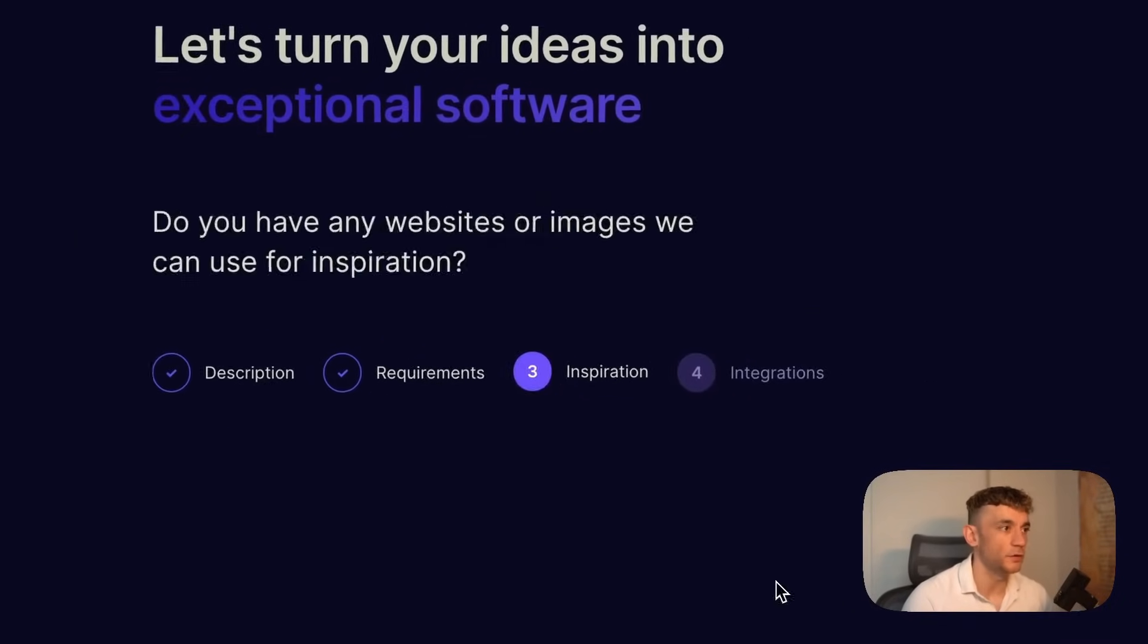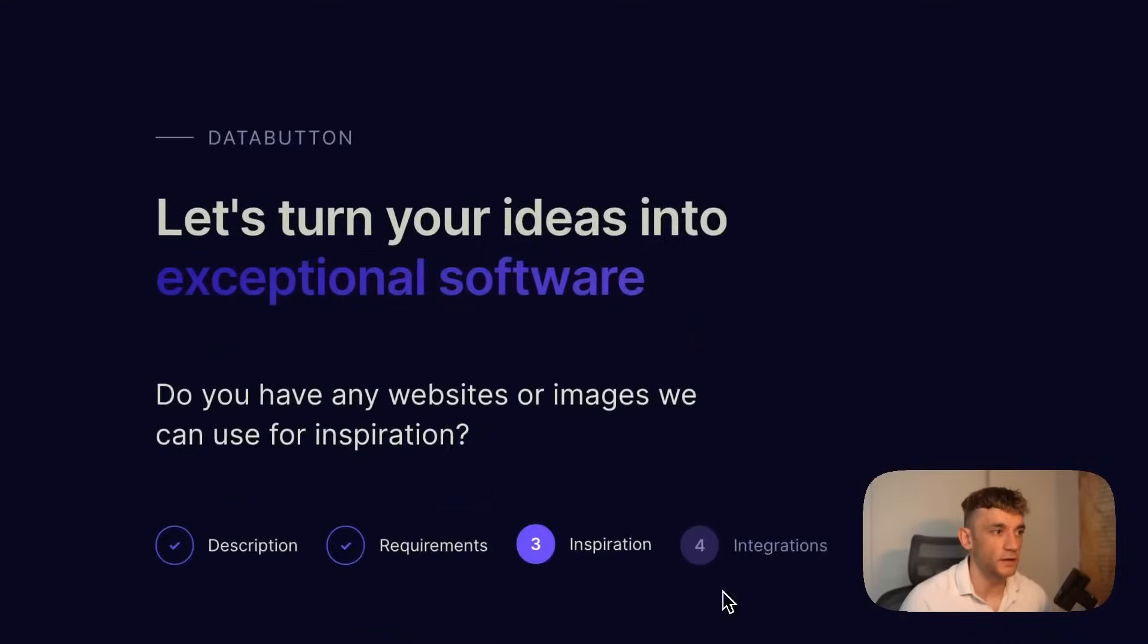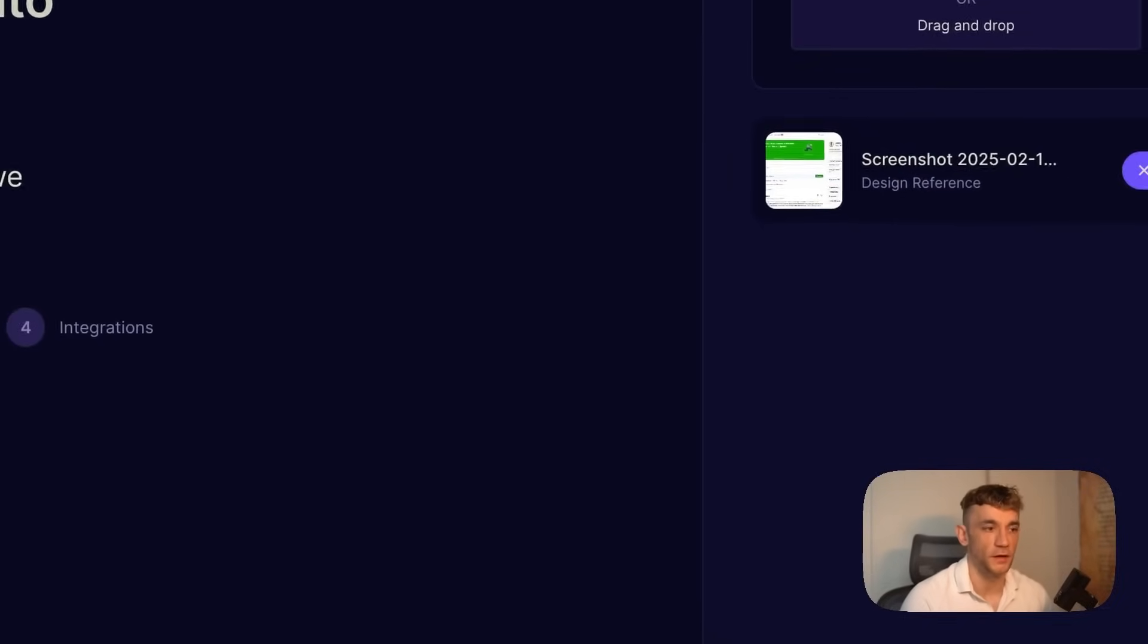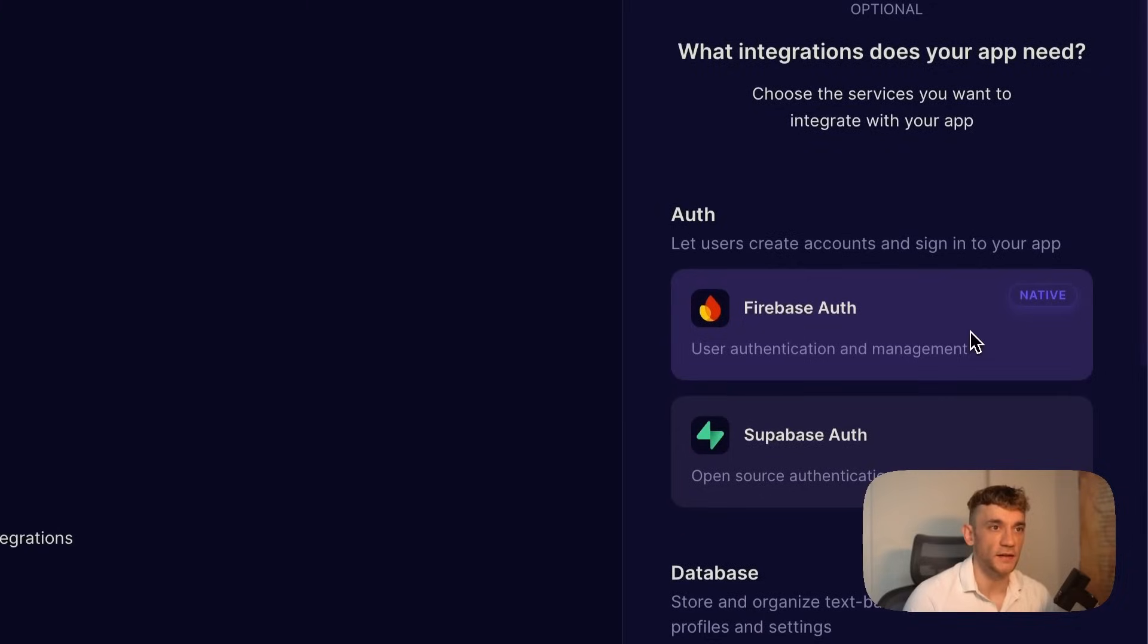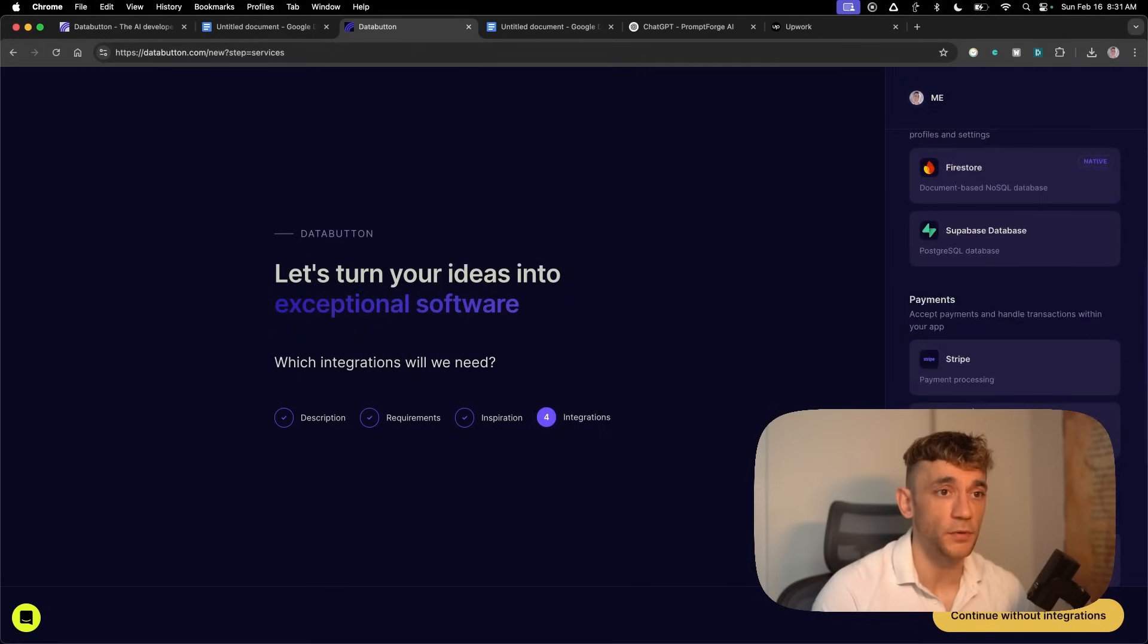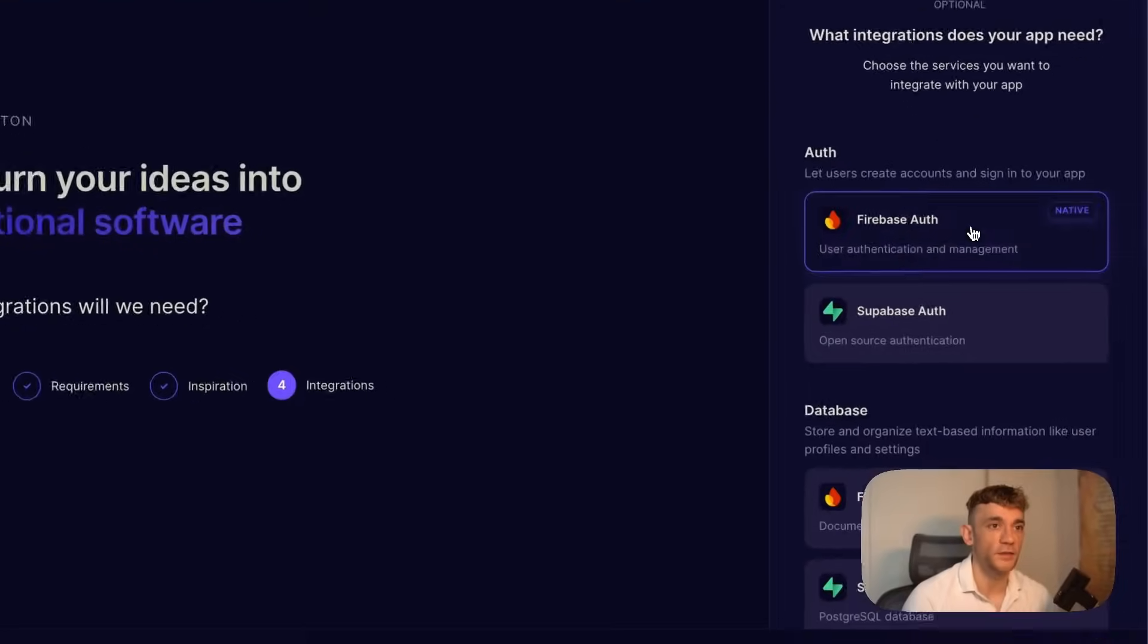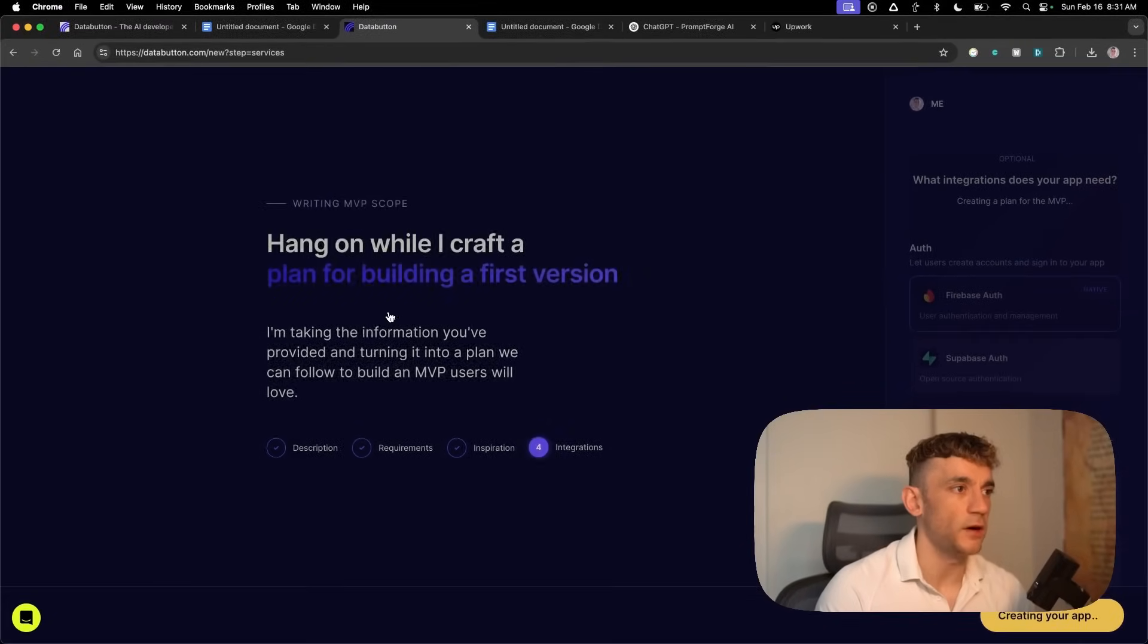Once that's uploading we can click continue. It asks if you have any websites or images for inspiration. For creating accounts you can link Firebase which will allow people to log in with their Google accounts. You can also set up Stripe for payment processing and link this to Supabase as well.